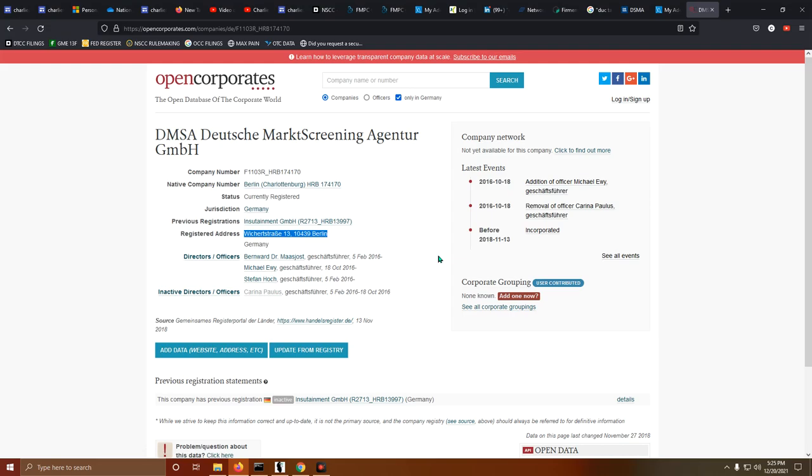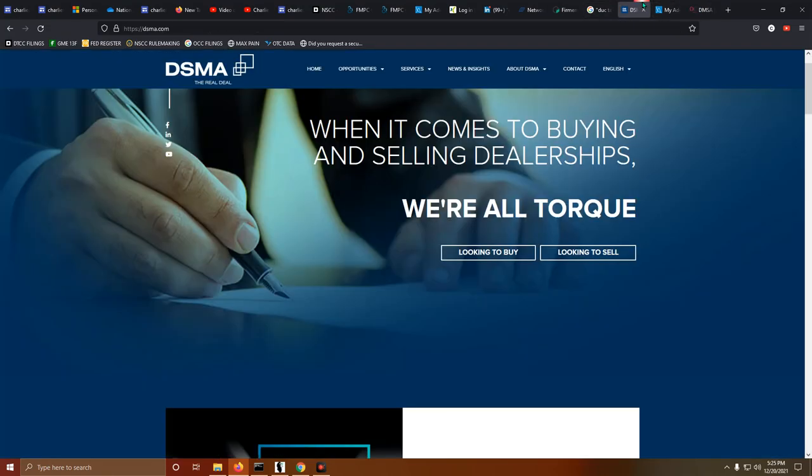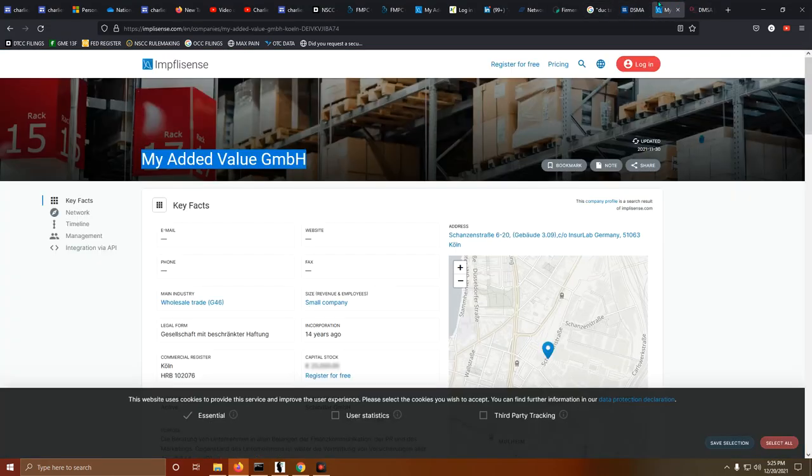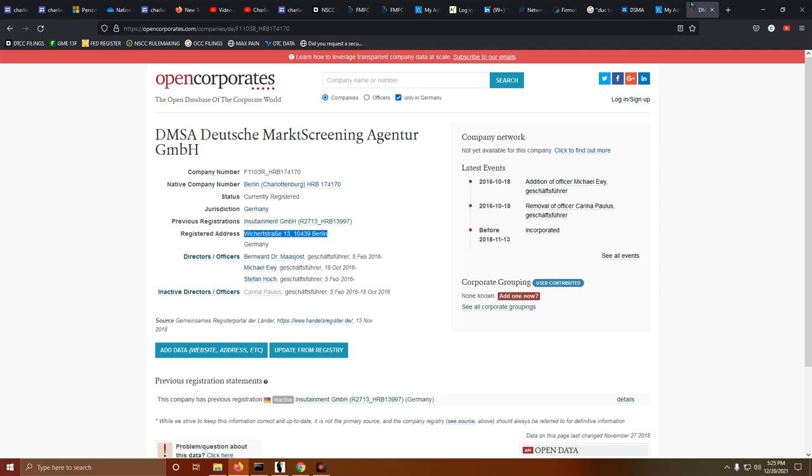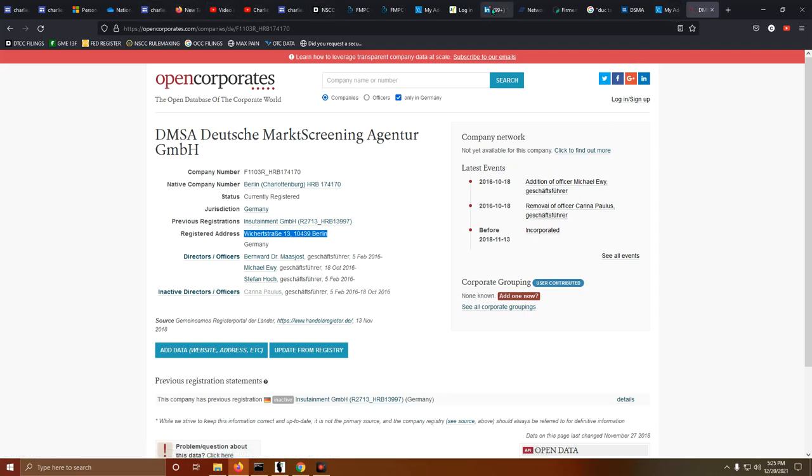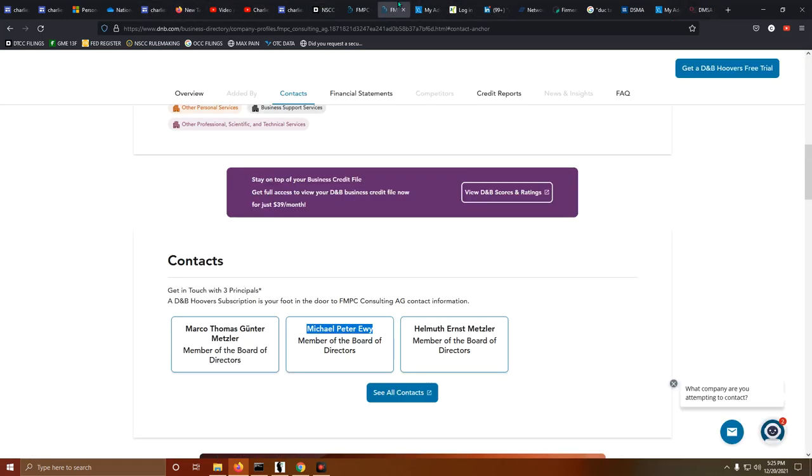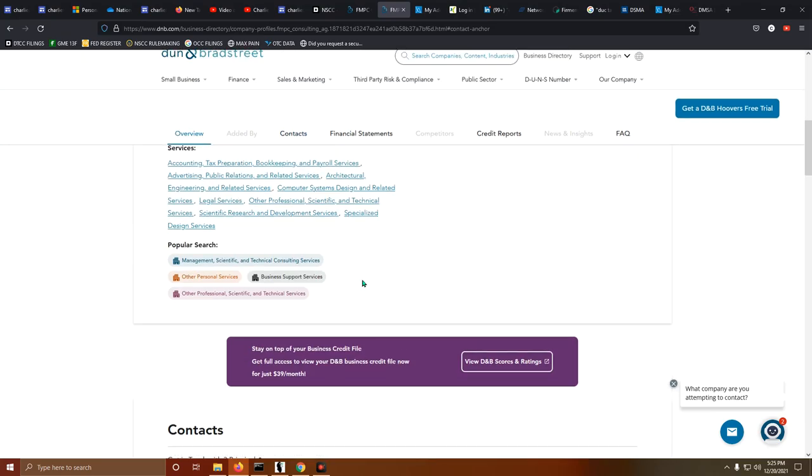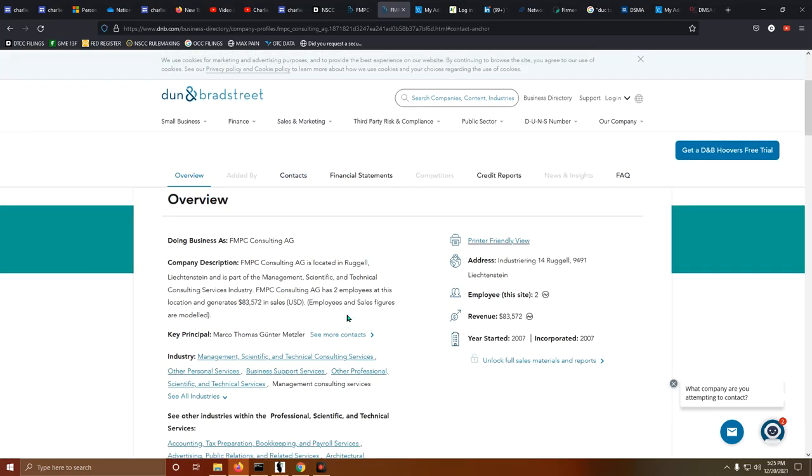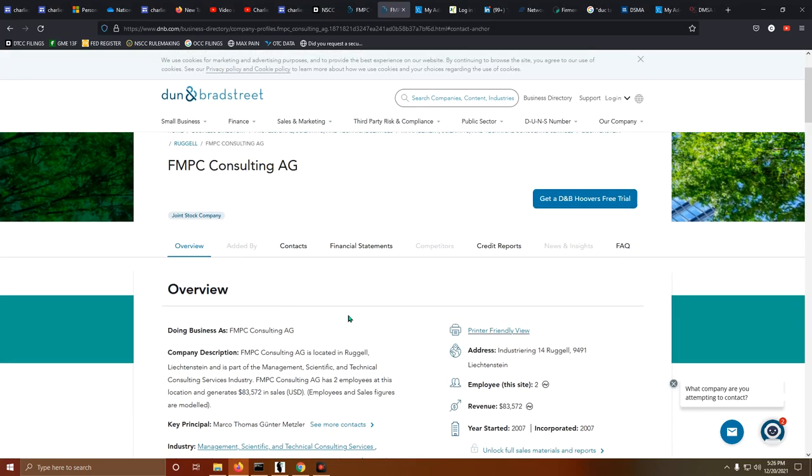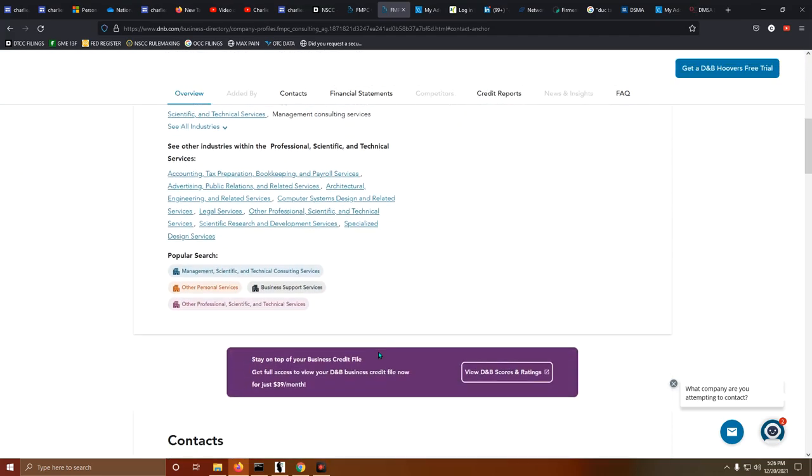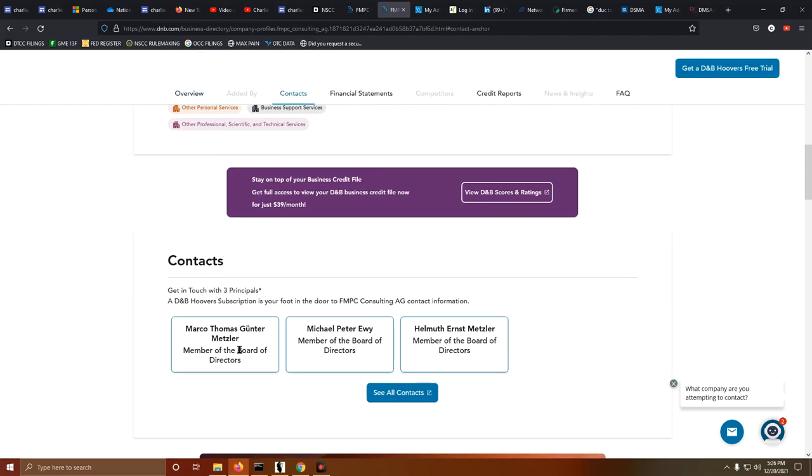So what's going on there? Now, his real name, actually, is Dr. Marco Thomas Gunter Metzler. Right here. So right here, we can see, at one point in time, FMPC Consulting AG, the one that he describes on his LinkedIn profile that was recently created.